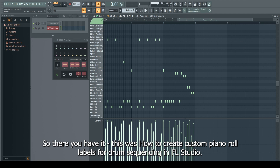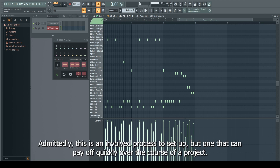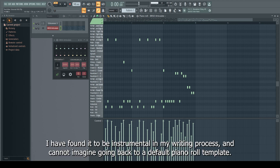So there you have it — this was how to create custom piano roll labels for drum sequencing in FL Studio. Admittedly, this is an involved process to set up, but one that can pay off quickly over the course of a project. I have found it to be instrumental in my writing process and cannot imagine going back to a default piano roll template.